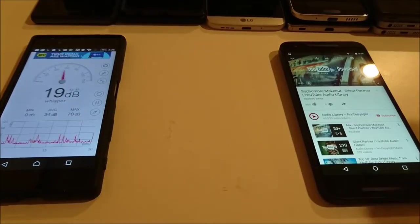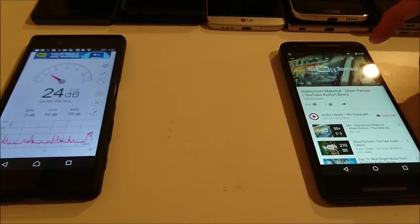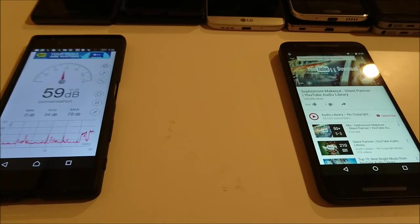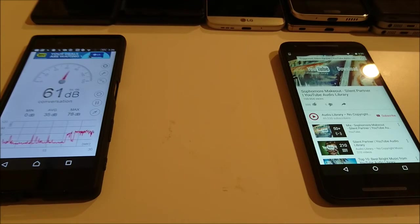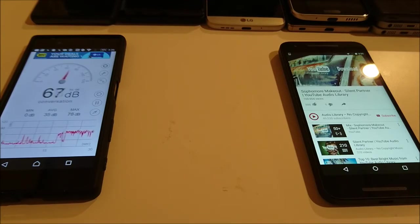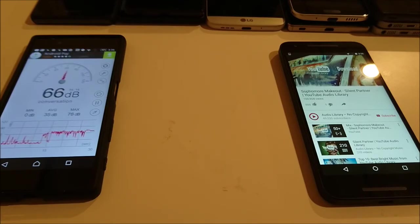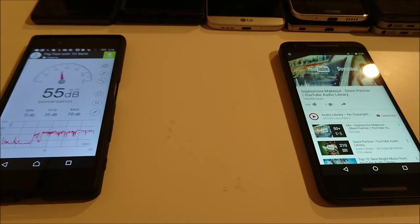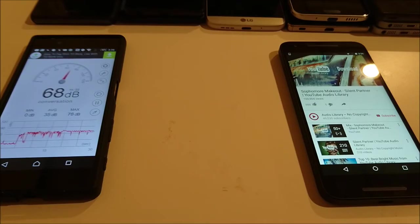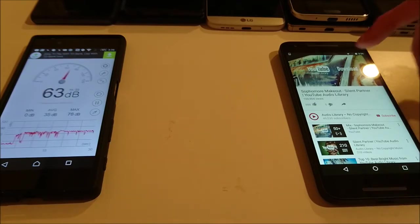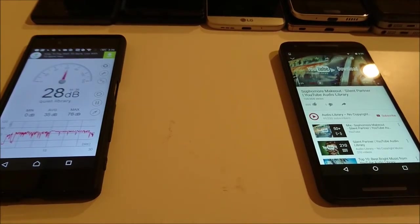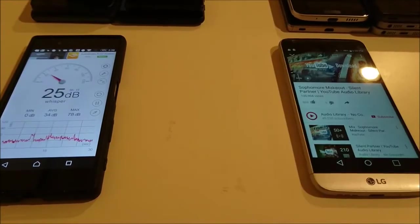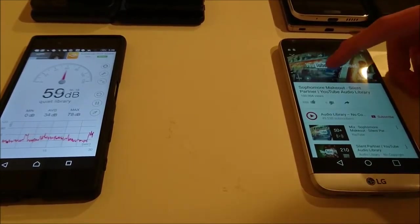Now let's have a look at the Nexus 5X. Alright, so I saw 73 which is the high so far.